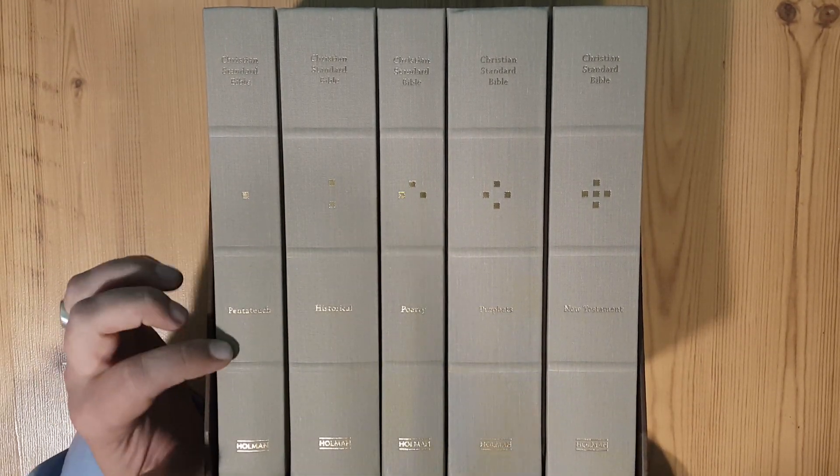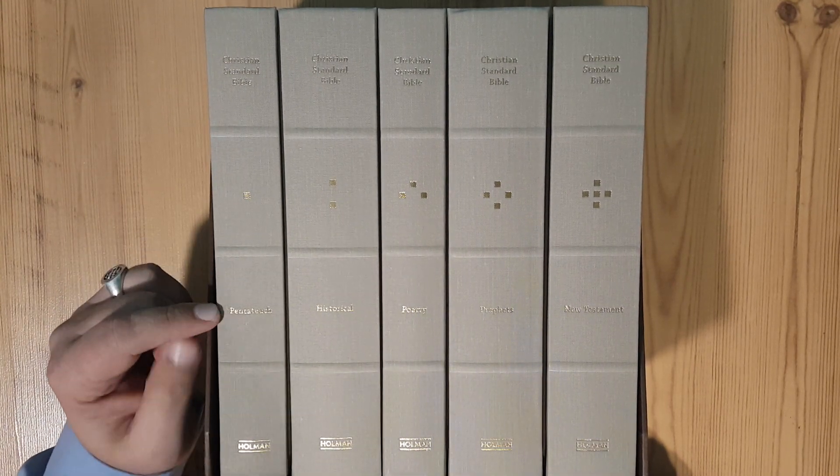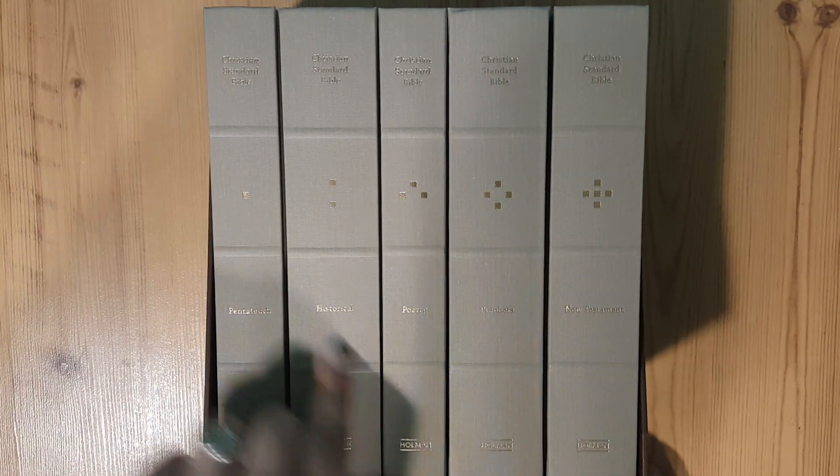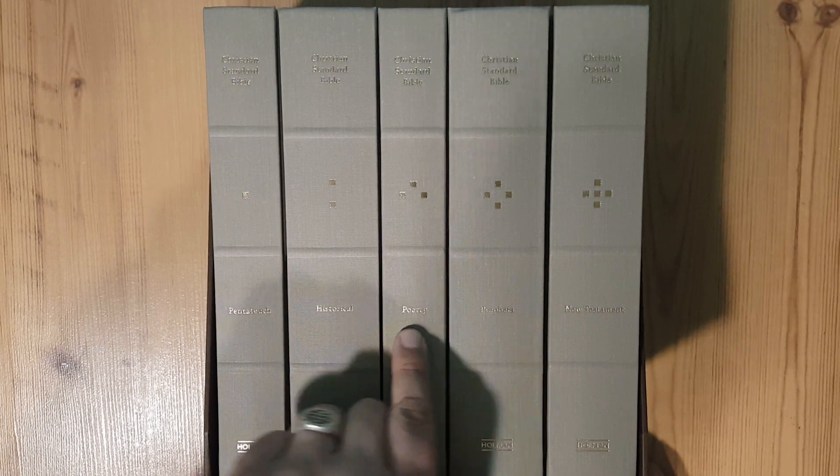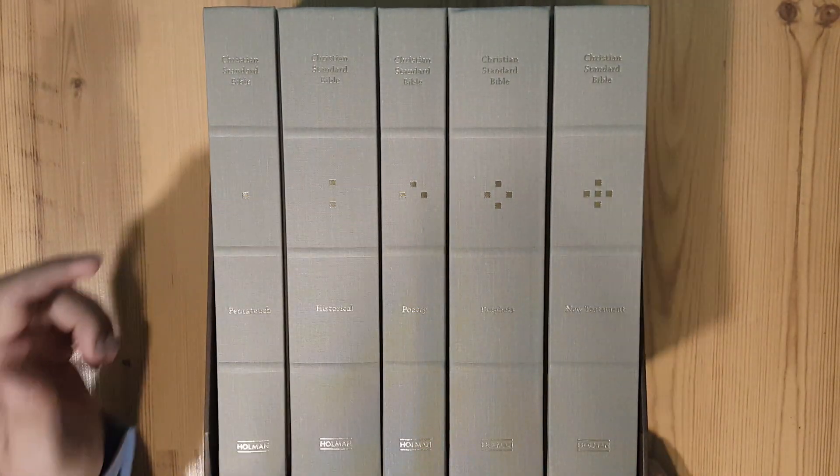Just got these in the mail a little while ago. You can see here it's the Pentateuch, the historical books, poetry, prophets, and the New Testament.